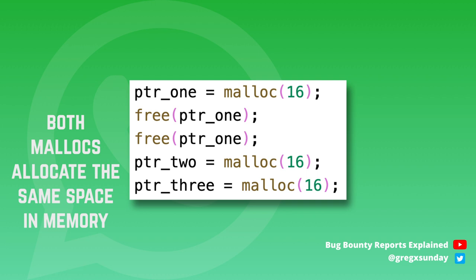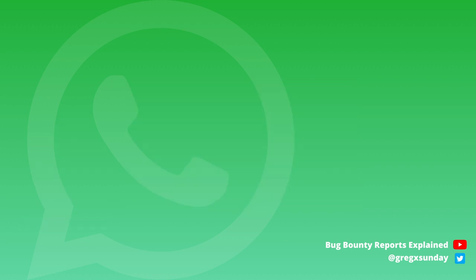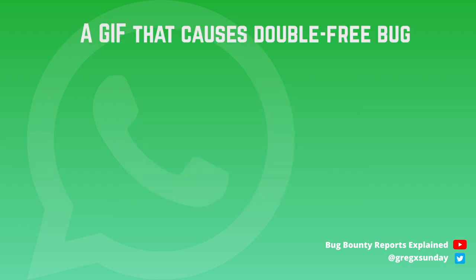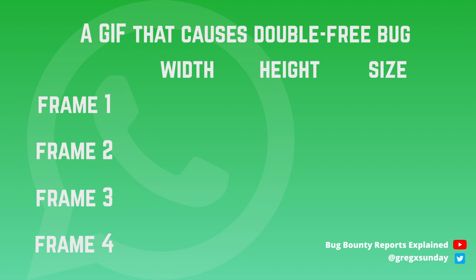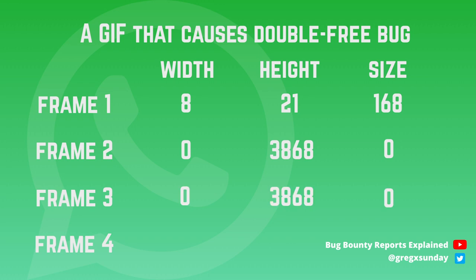Now let's see how this worked in WhatsApp. When you opened preview of files from WhatsApp application, GIFs were parsed twice. Let's create a malicious GIF that will trigger the double free vulnerability. It contains four frames and their sizes are 168, 0 bytes, 0 bytes and the size of the fourth frame doesn't really matter. It's just there so the GIF is valid.